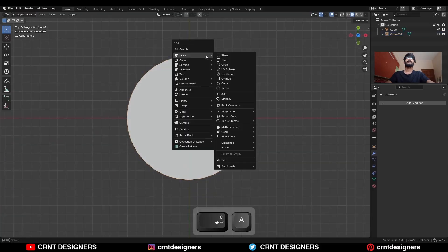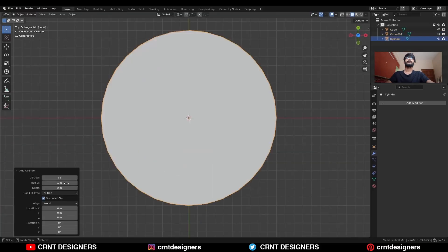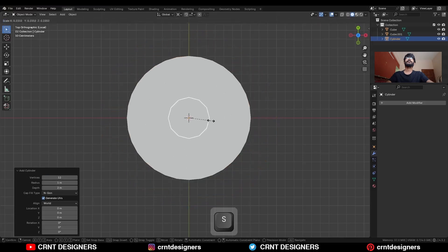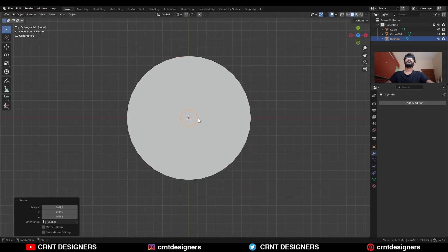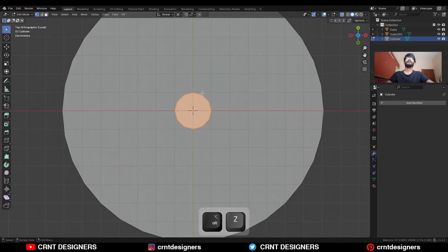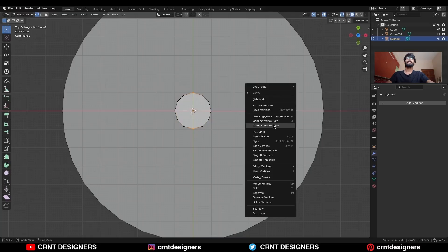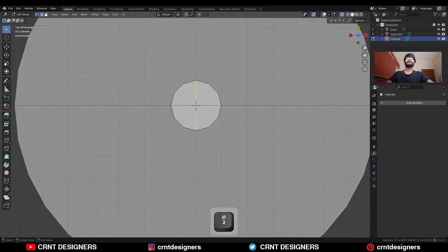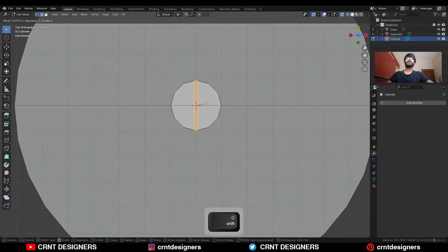Shift A, mesh, and add a cylinder — this time go with the 12-vertex cylinder. Scale it down like this. Go to the edit mode, turn on the X-ray mode, select these vertices and right-click connect vertex pair. Select this edge loop and Ctrl+B, add bevel on it.